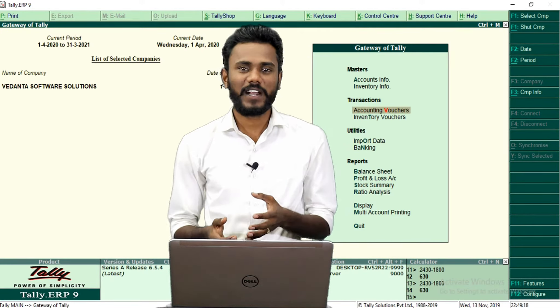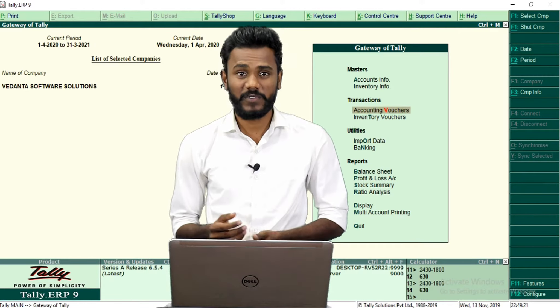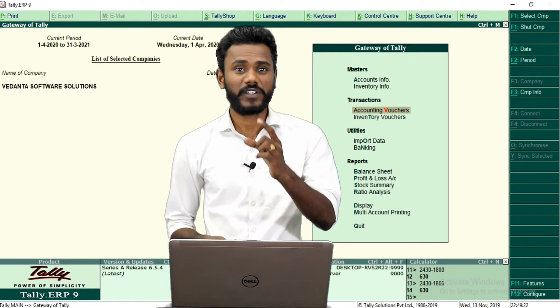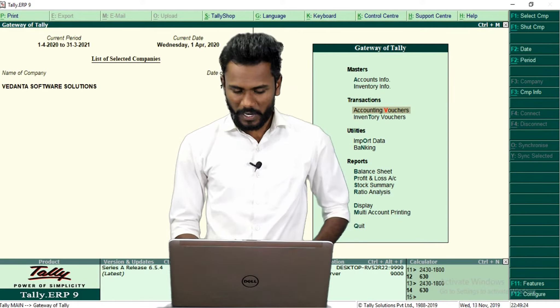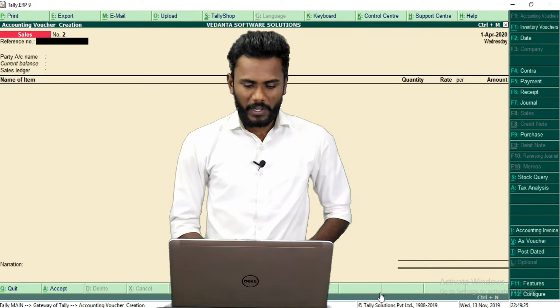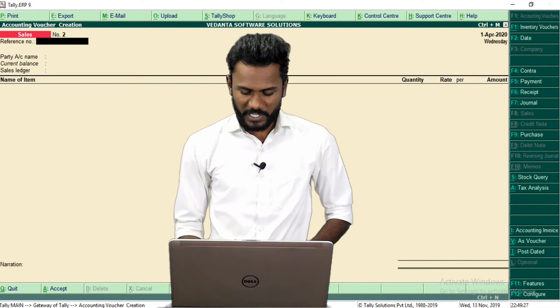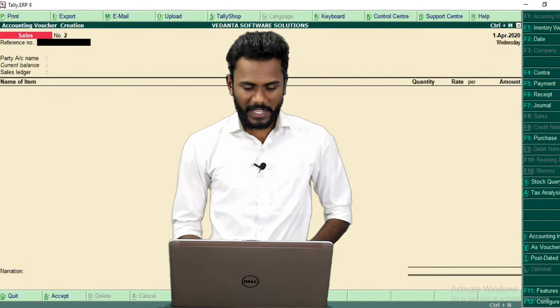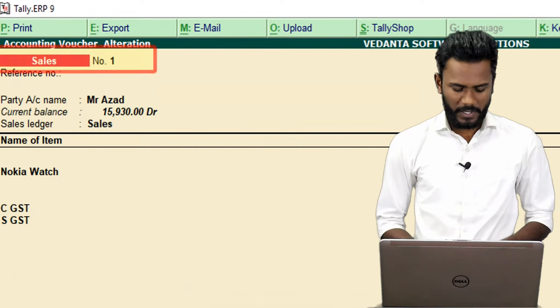First we will start with the voucher numbering. If you go to accounting voucher, you may see that the invoice number is going to show as simply number one.